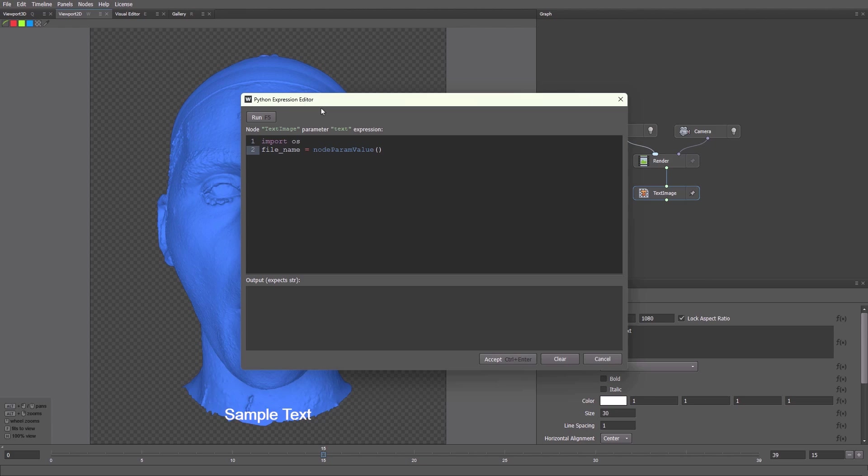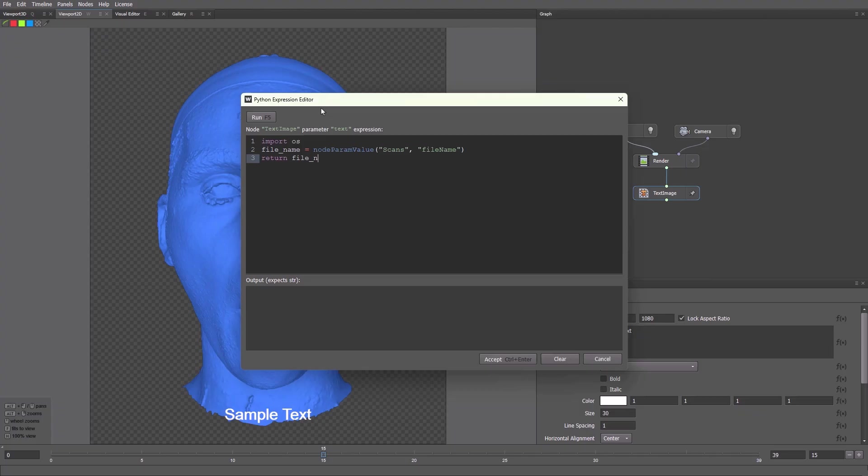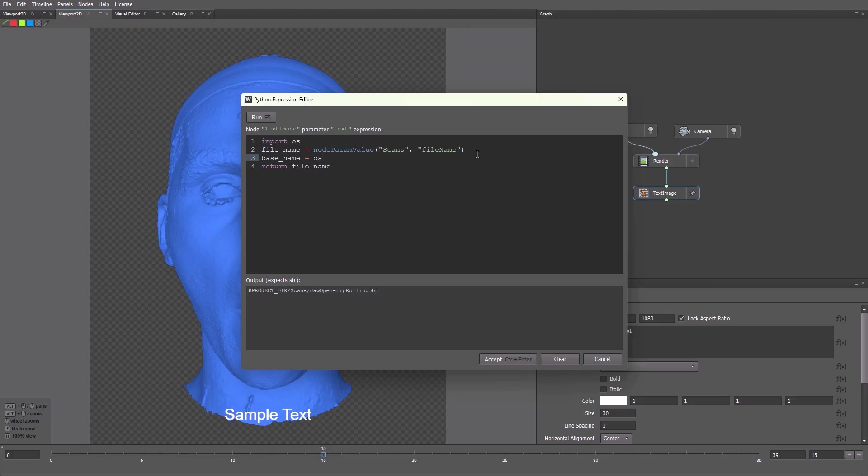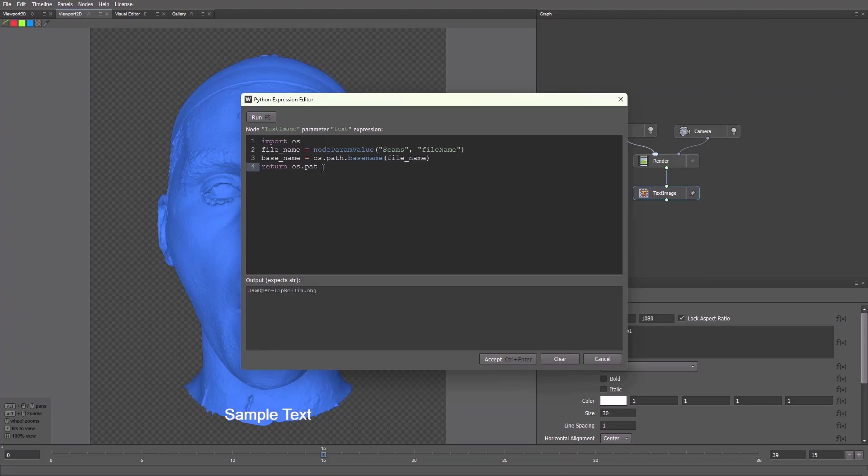When we start typing the node name, a list of nodes appear. We press enter to choose the right one and select the needed parameter. We use return to check the result. Press run or F5. We see the full path, but we only need the name. So we apply the base name function. Return again. Now we see the file name with the OBJ extension. Then we use the split text to remove the extension and keep just the name.